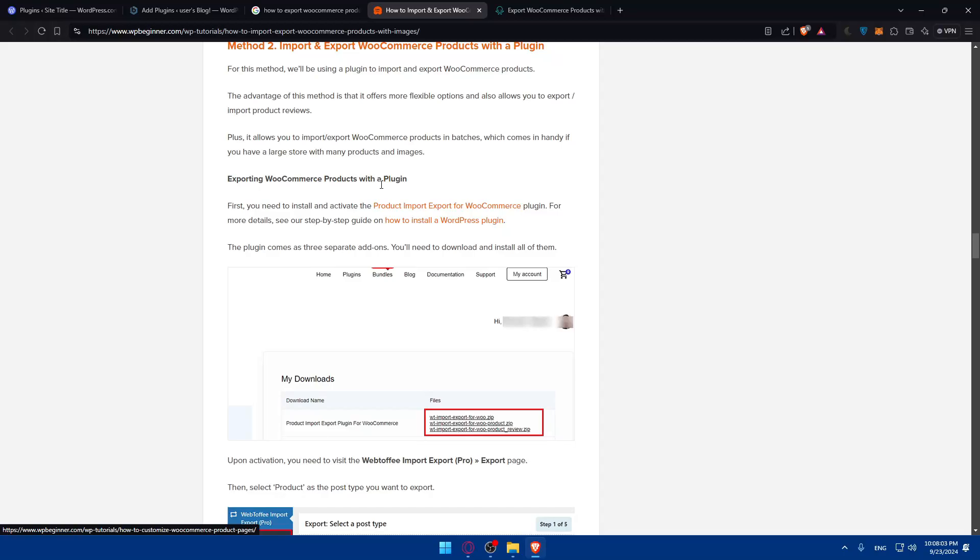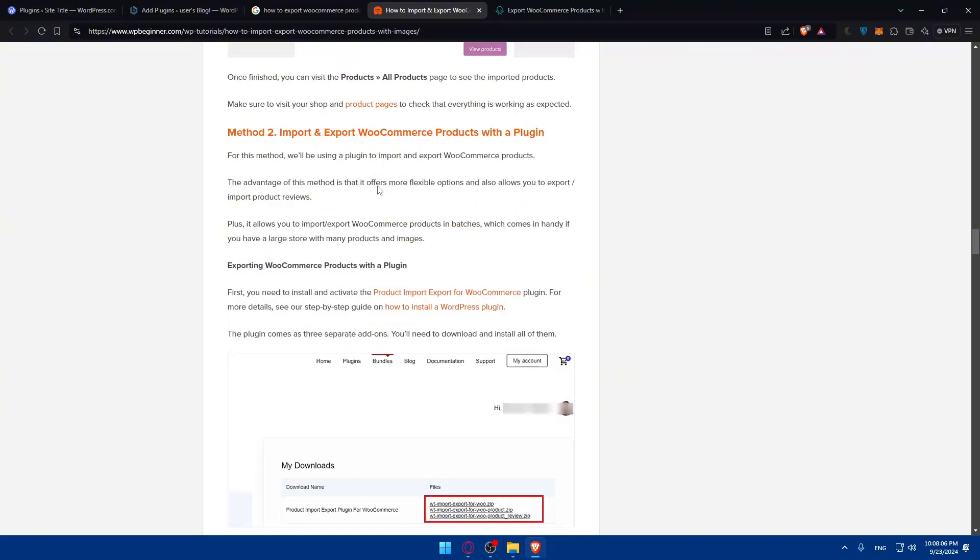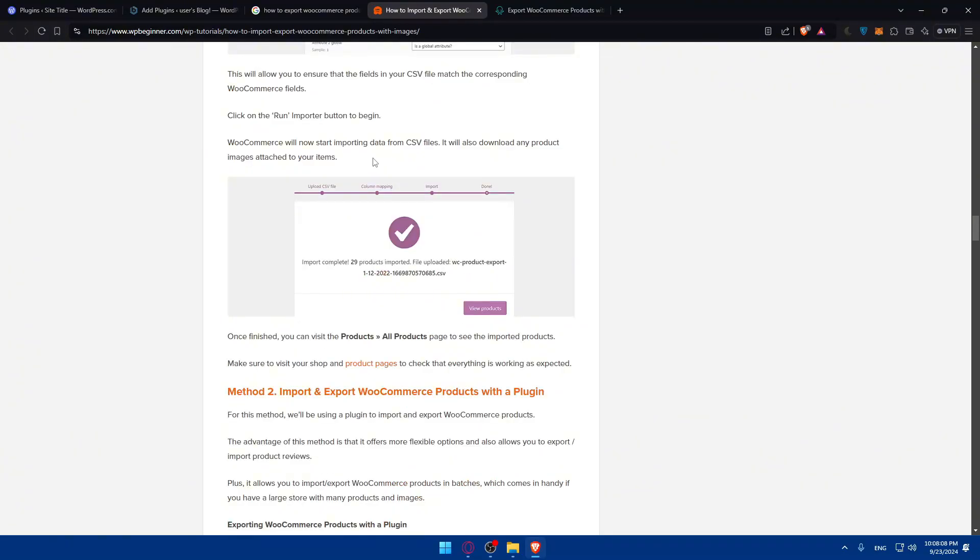As you can see, it will not include any images. You can import it however you want, but as you can see, this will import without images.